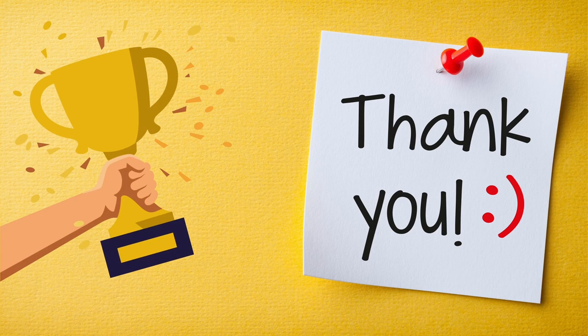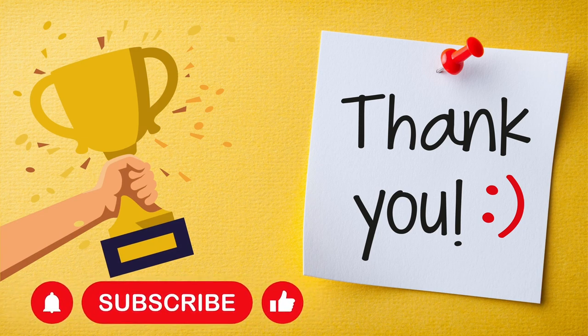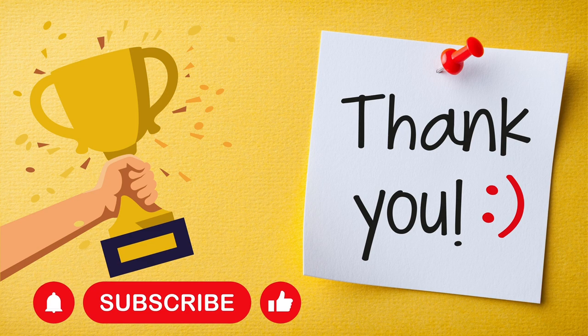Comment below what's your score. Also, don't forget to like and subscribe if you like this quiz. Thank you for watching. See you next time with another quiz video. Stay tuned.